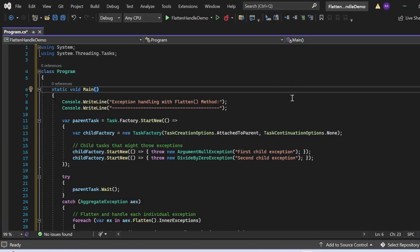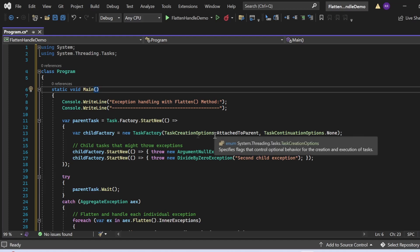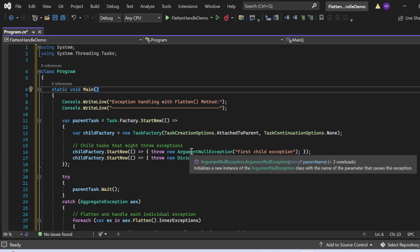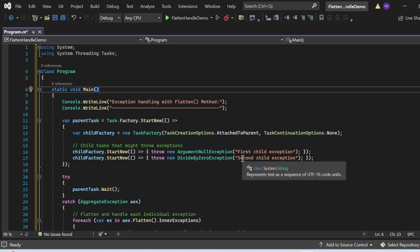Now let's see exception handling with the Flatten method. In the static Main method I print "Exception handling with Flatten method." I create a parent task: parentTask = Task.Factory.StartNew(...). Inside, I create a child factory: childFactory = new TaskFactory(TaskCreationOptions.AttachedToParent, TaskContinuationOptions.None). I then create two child tasks that throw exceptions.